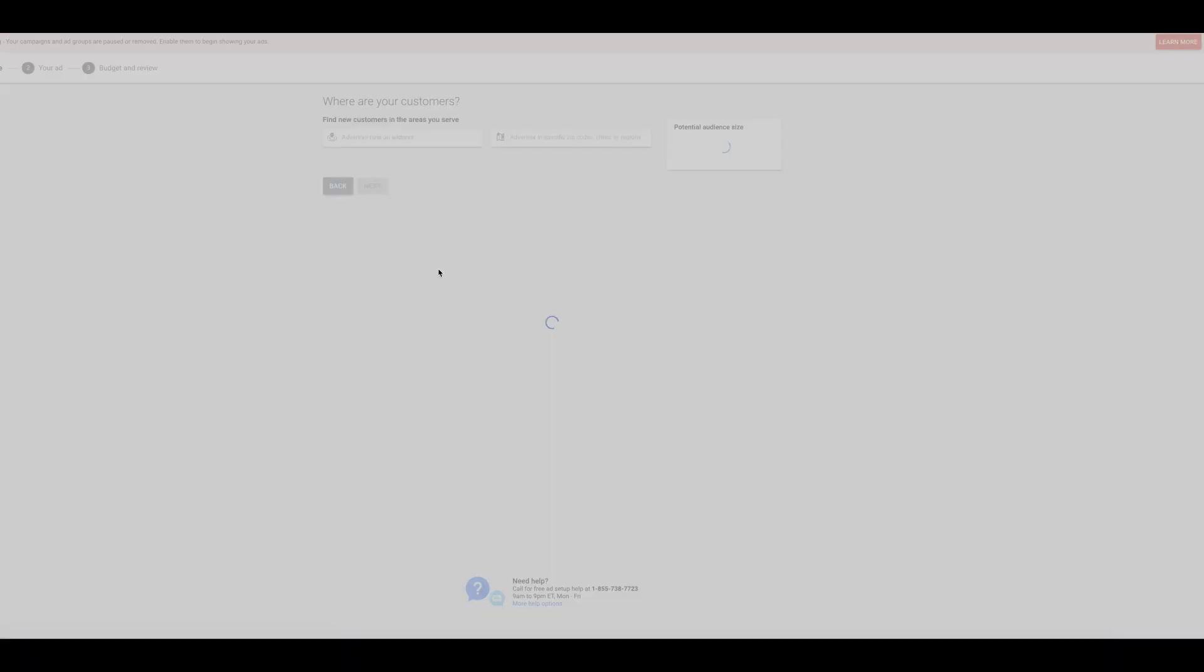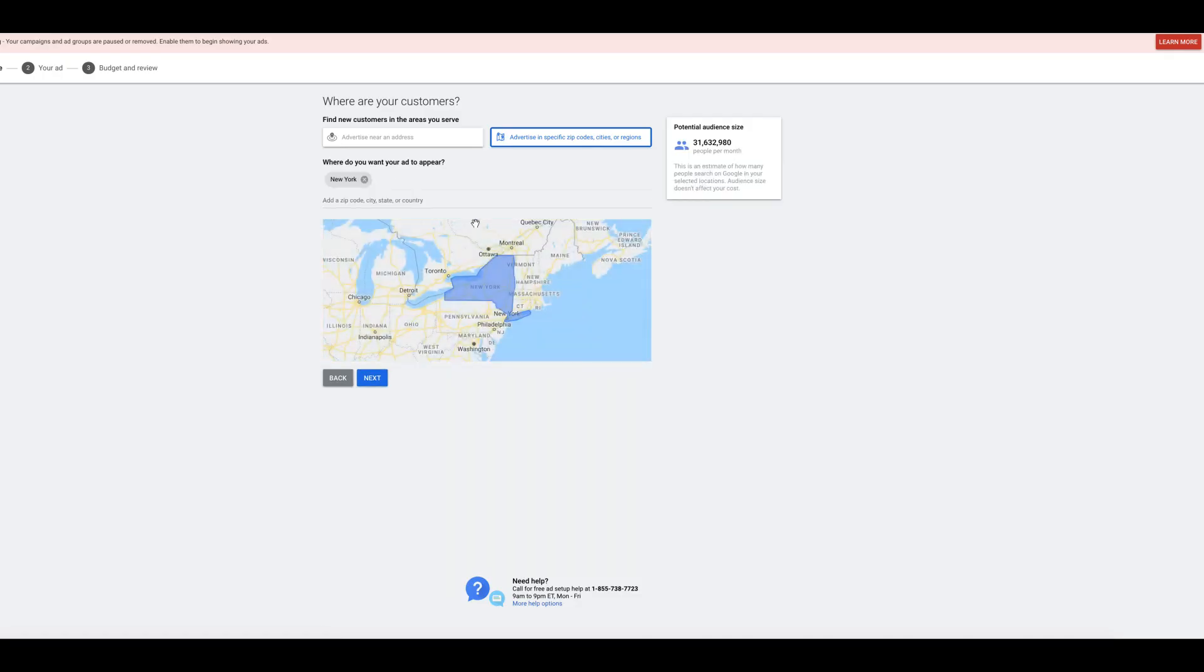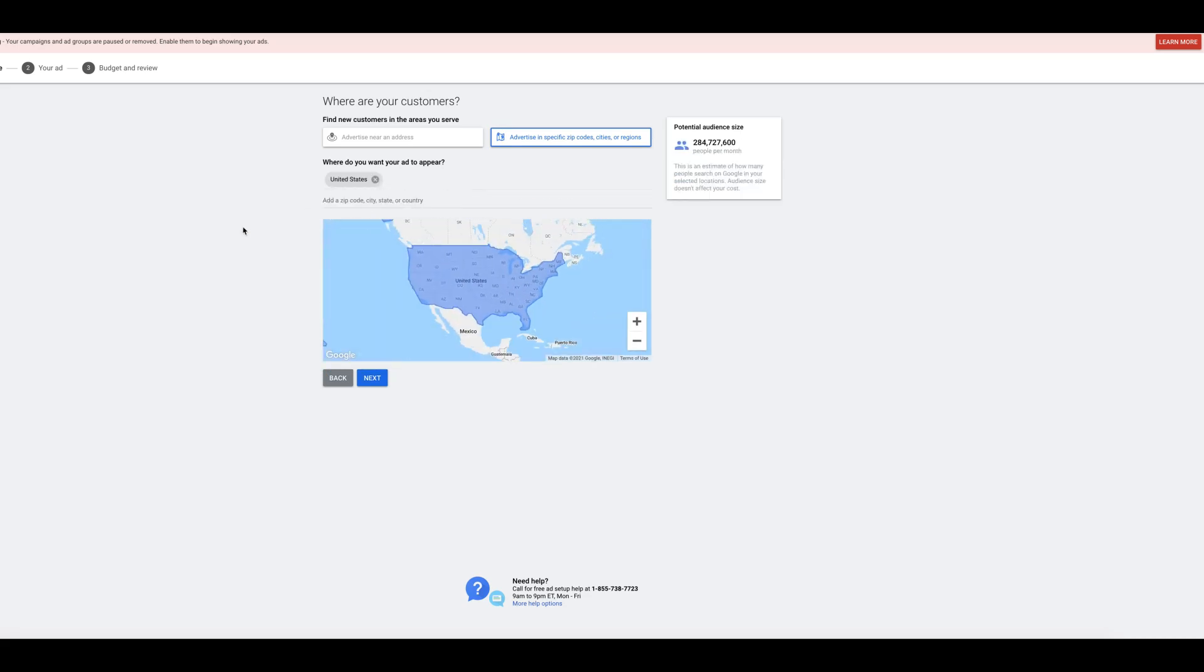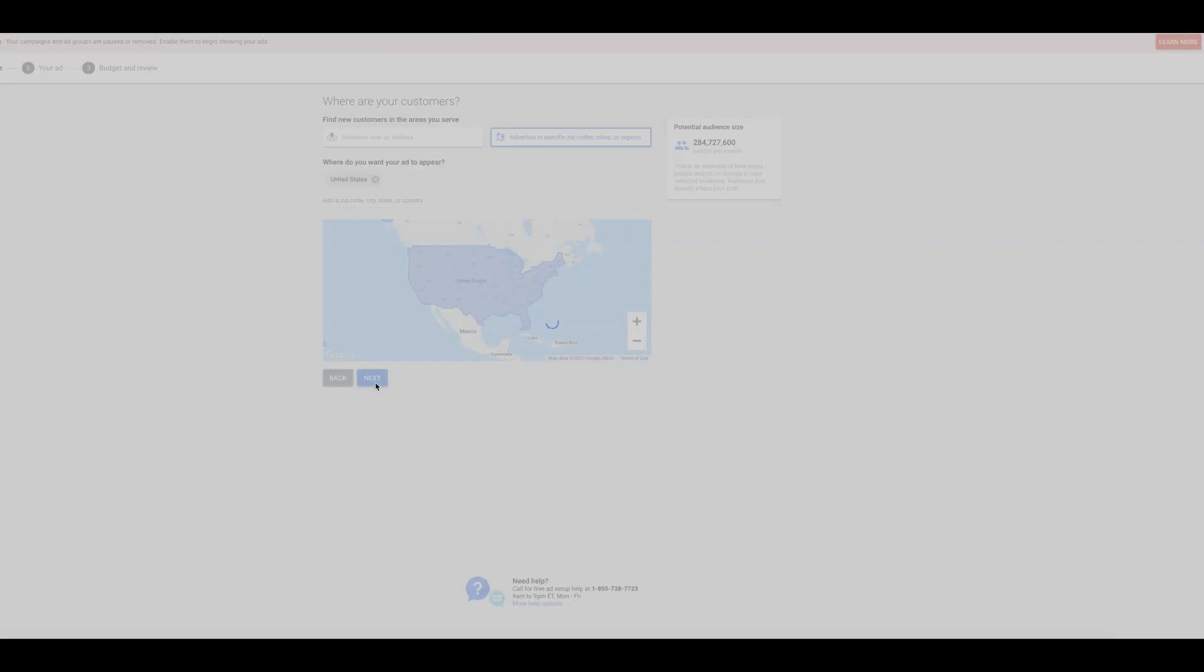Let Google do its thing and get everything set up. So we're going to advertise. You can do specific zip codes, cities or regions. For us, we're going to do just the entire United States because we service everywhere. Obviously put your location here, or you can do an address, advertise near an address. So you can do like a radius type targeting if you're a local. Hit next.